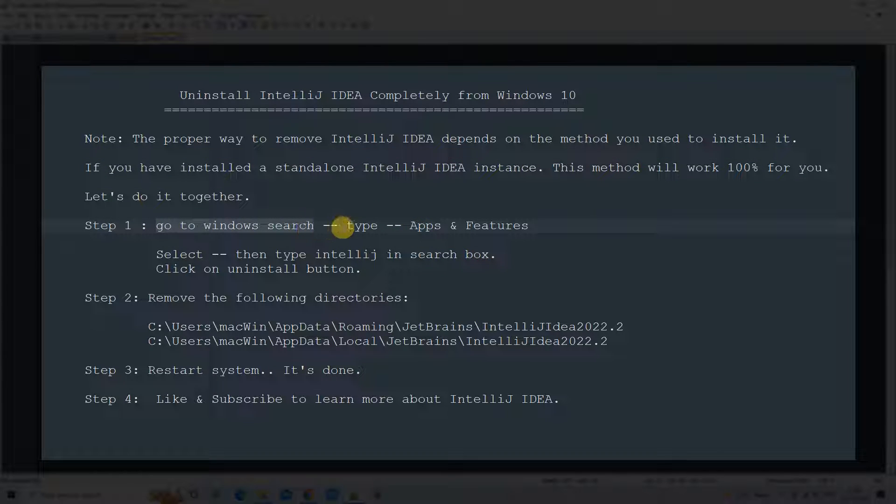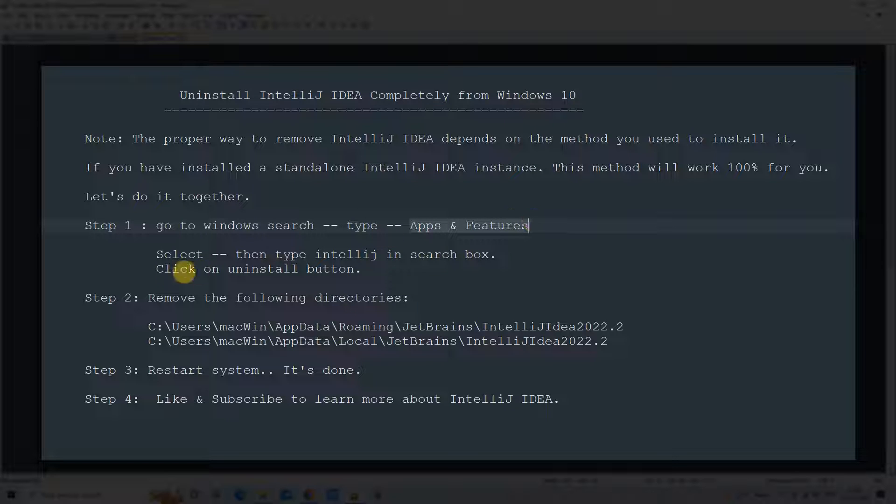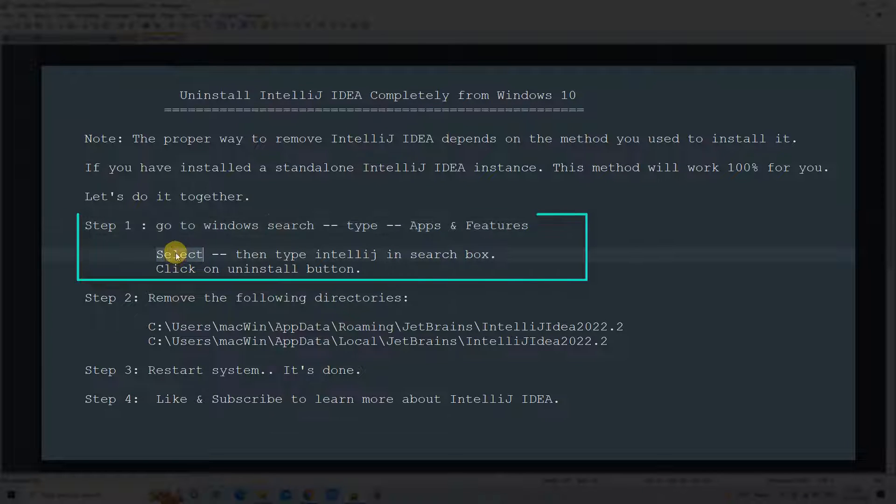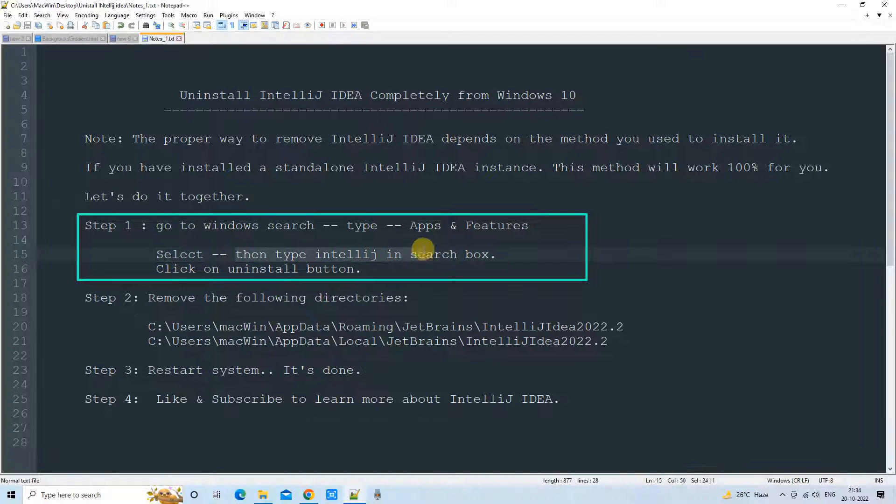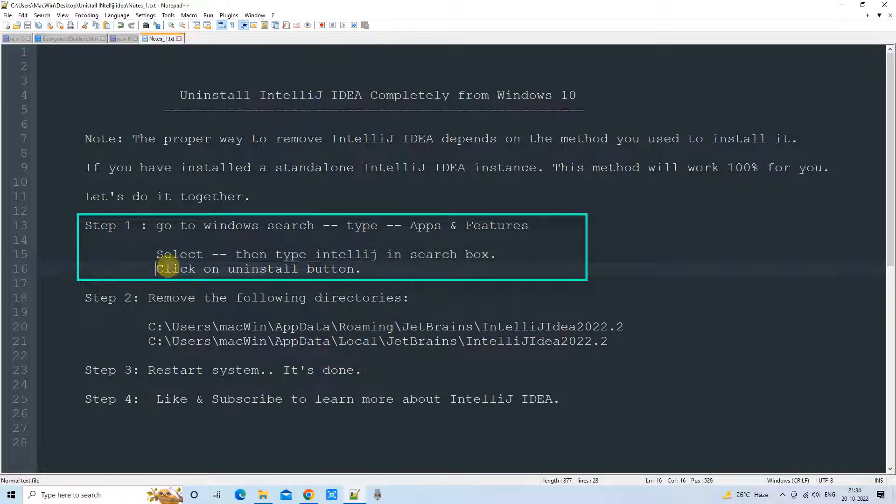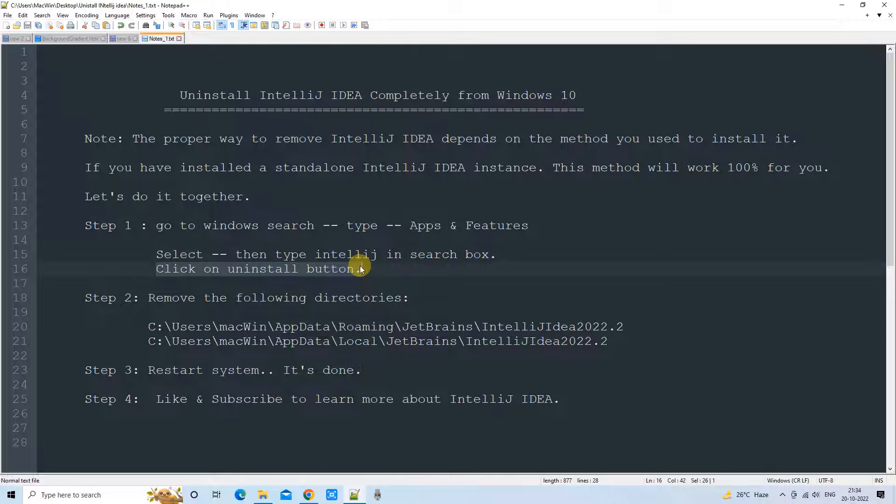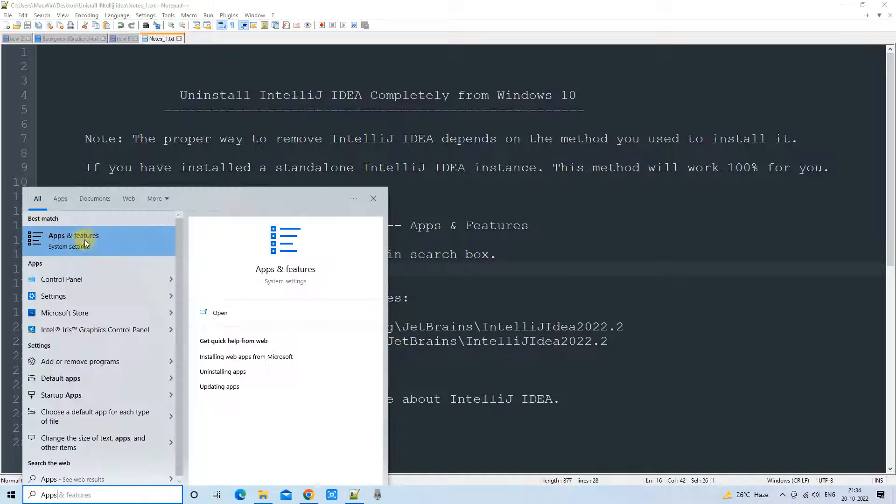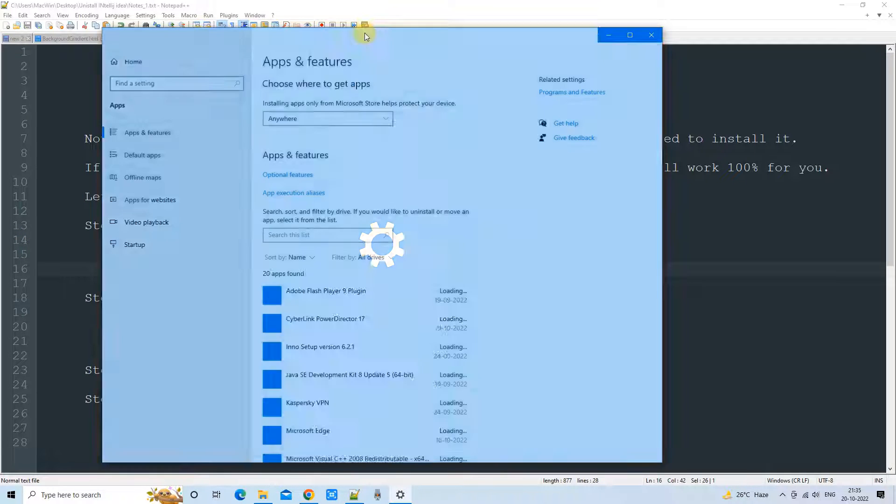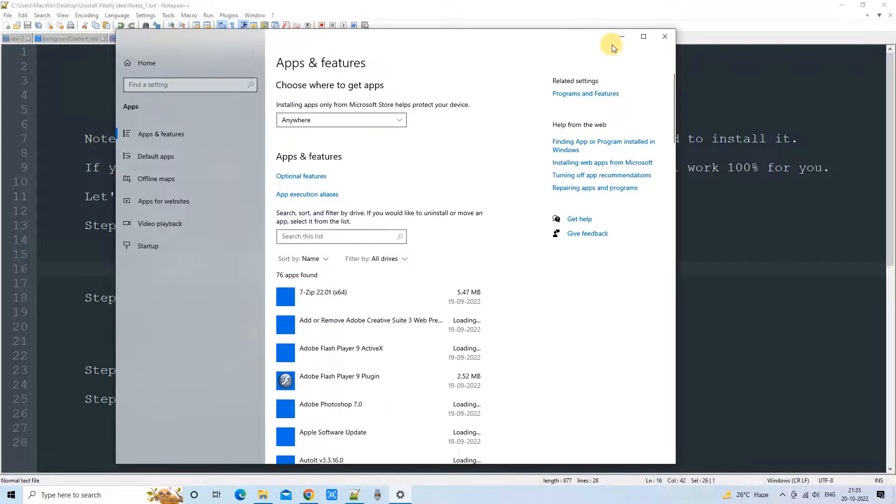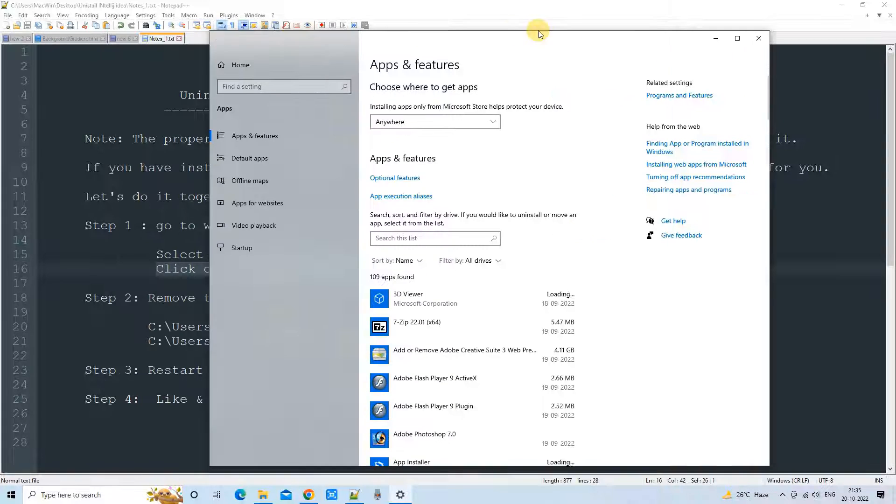Let's do it together. The first step: we have to go to Windows Search, then type App and Features. After that, we have to select it. Then we have to type IntelliJ in the search box. Let me do it. So we have just typed App and Features.